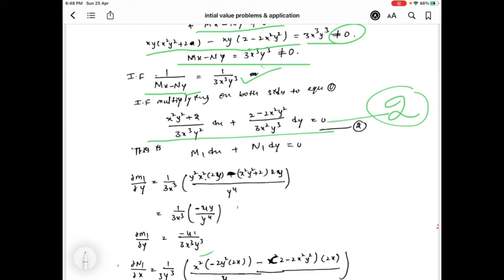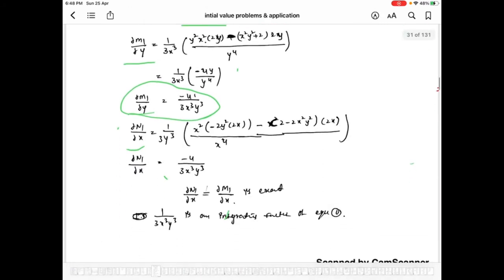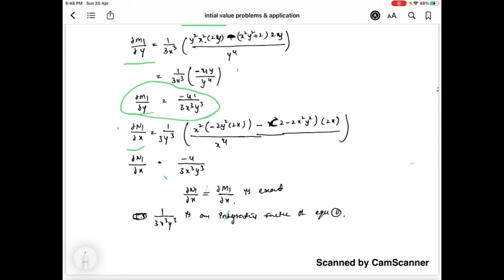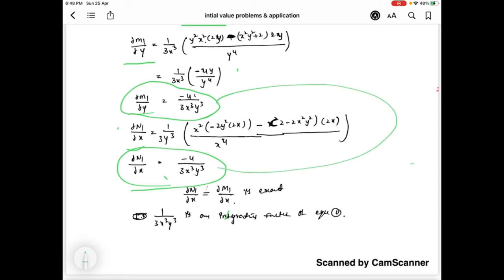Equation 2 is of the form m1·dx plus n1·dy equal to 0. We find ∂m1/∂y, whose value is minus 4 by 3x³y³, and ∂n1/∂x, whose value is also minus 4 by 3x³y³. These two are equal, so equation 2 is an exact differential equation, confirming that 1 by 3x³y³ is an integrating factor of equation 1.